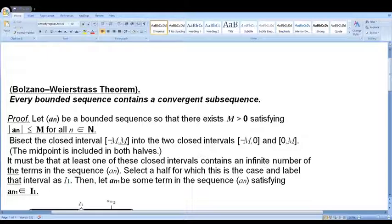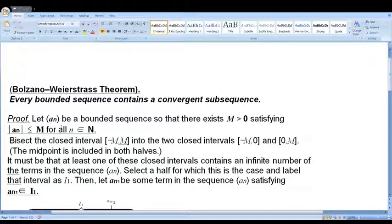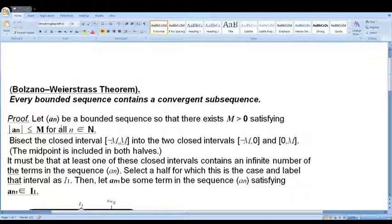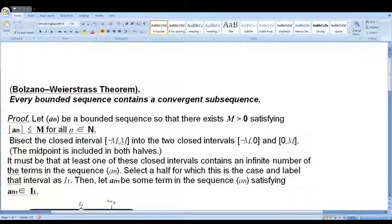Let's prove it. Let {a_n} be a bounded sequence — convergent or divergent. By boundedness, there exists m greater than 0 such that |a_n| ≤ m for all n ∈ ℕ. So the sequence contains all elements in the interval [-m, m].